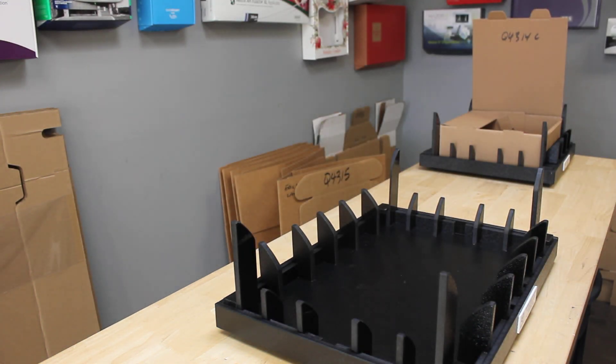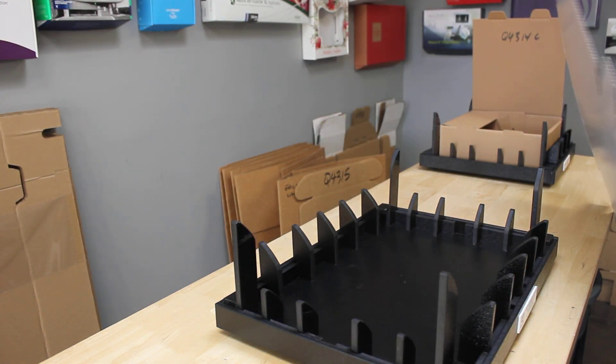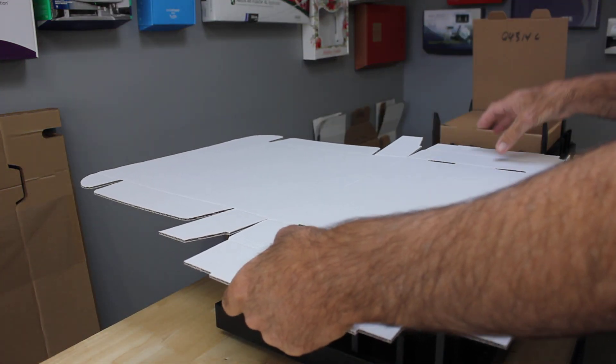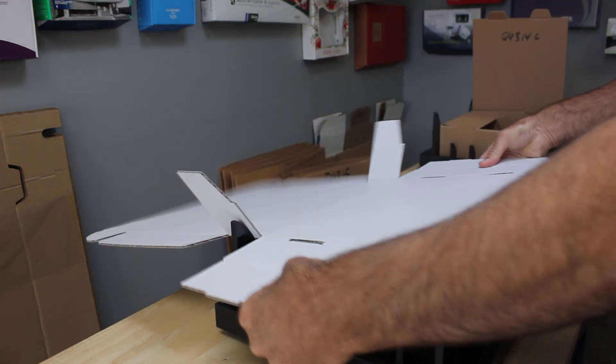We're going to take our box and go through a two-part process. We'll set the box into the fixture, then press it down and make our folds.